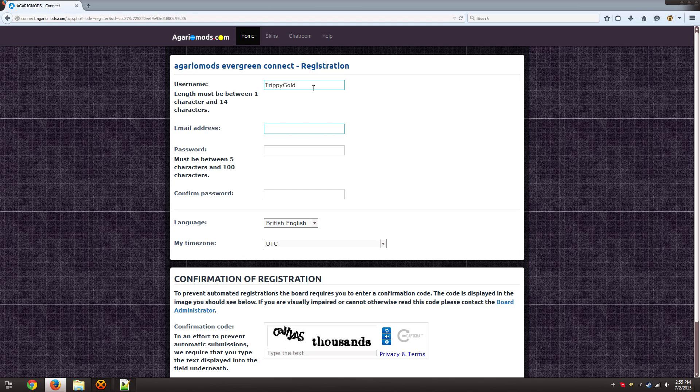Now email address, they don't actually send any verification. I guess it's just so it's a lot easier to process for everyone involved. So I'm just going to use a fake email address and just some random password.